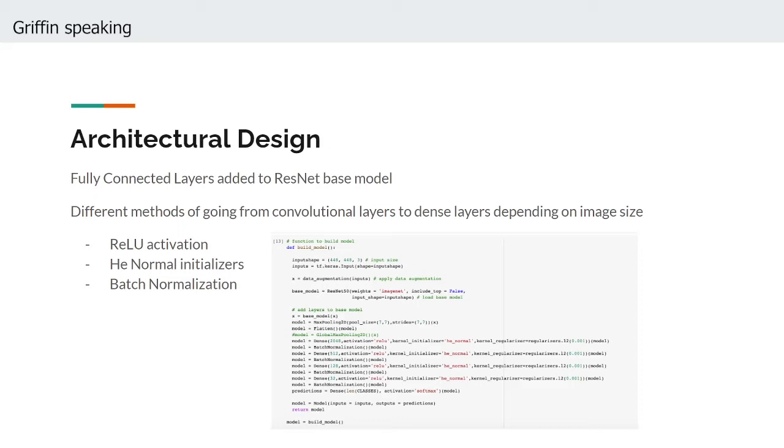Although some articles say that it is better to put batch normalization before activations, in most empirical studies it has been demonstrated that using batch normalization after non-linearity has been introduced is actually superior, so that is what we did here. With our architecture established, it was now time to find the best hyperparameters to cause our model to train optimally.